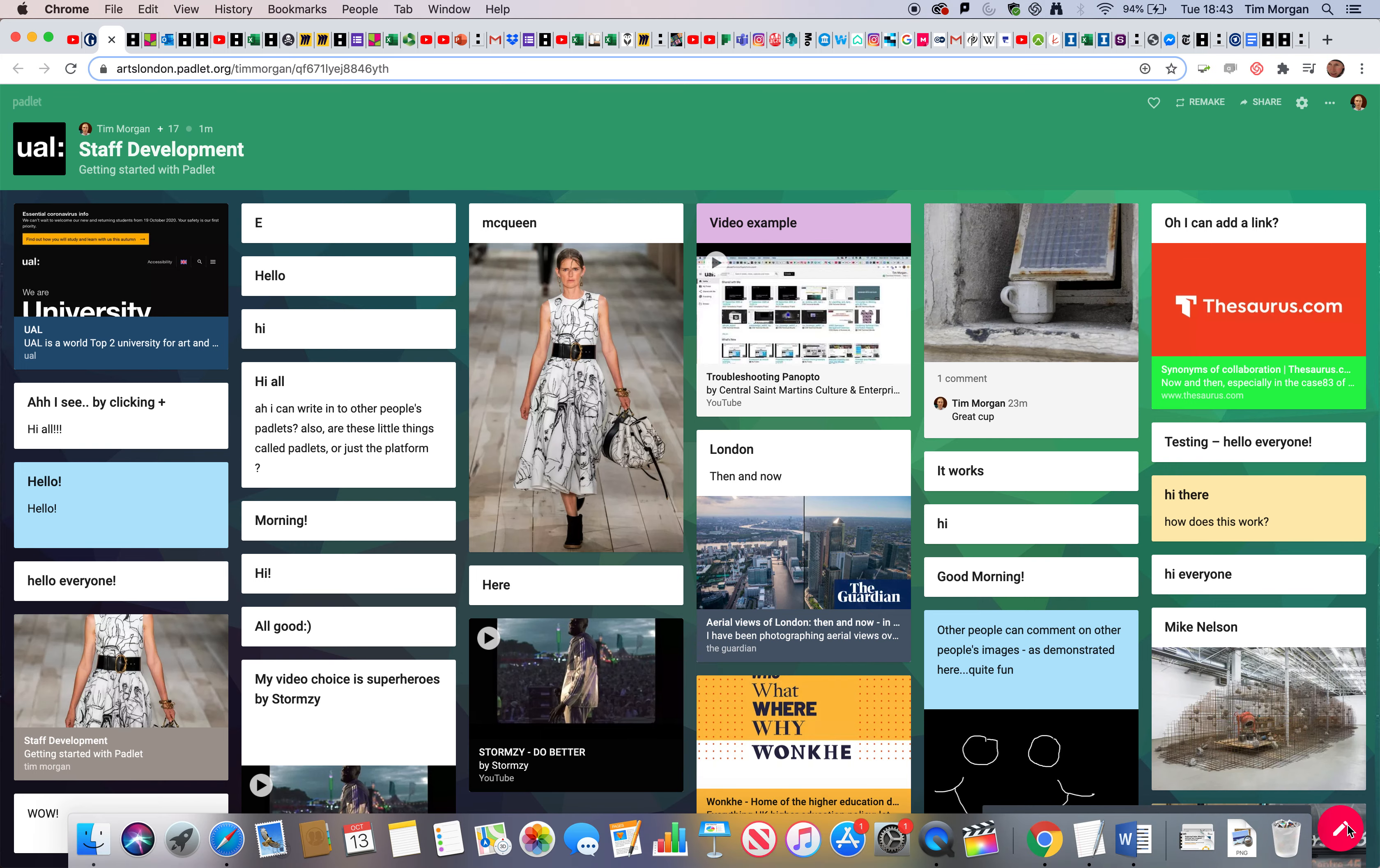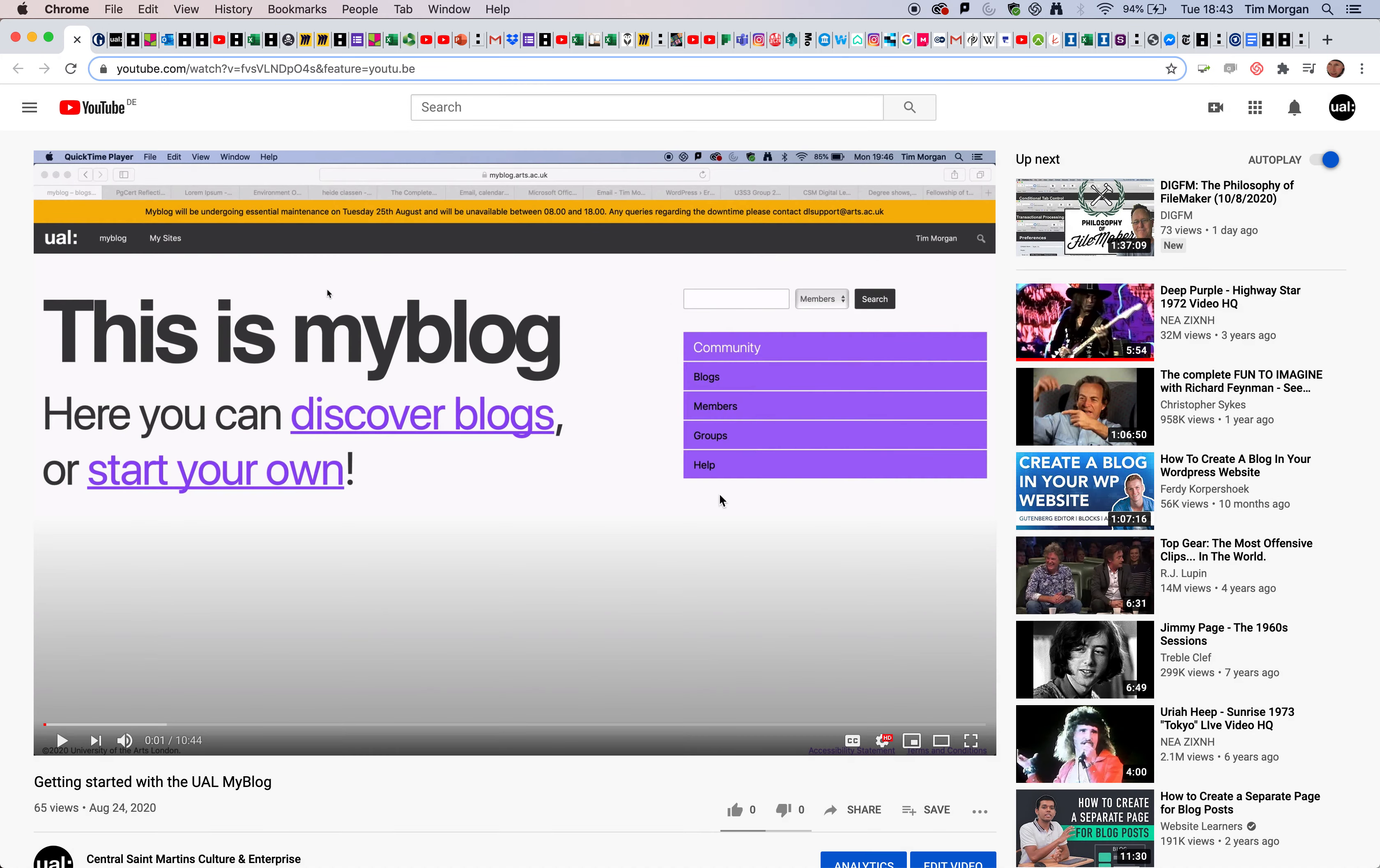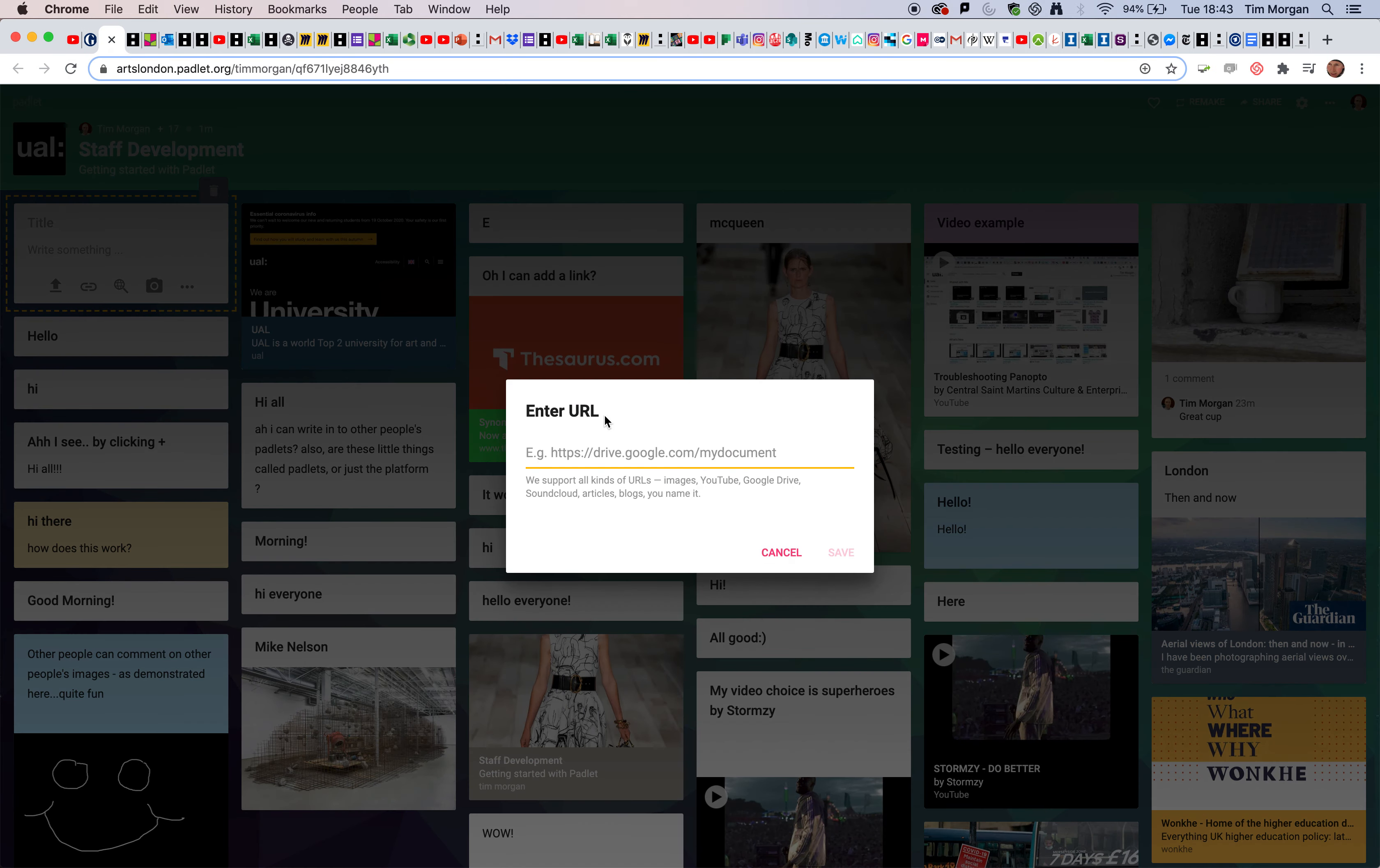Again, we go back to the plus in the top left corner. This is my video, so let's see how we do this. I'm going to click on share. This one is coming from YouTube, but it could come from any other source. I'm going to go back to Padlet and click on the link.